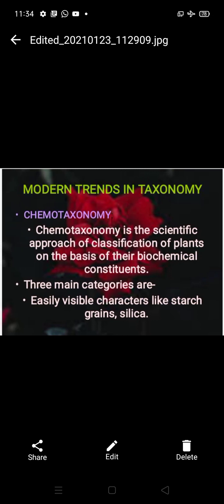Among these, chemotaxonomy is one branch. It is a scientific approach of classification of plants on the basis of their biochemical constituents — what chemicals are present in the plant body, either carbohydrates, proteins, or lipids. Three main categories are the easily visible characters like starch, grains, and silica, which are important biochemical constituents generally present in the plant.